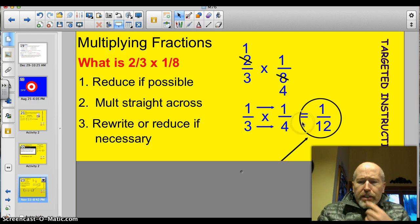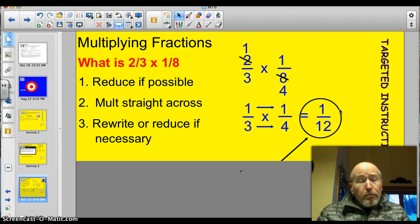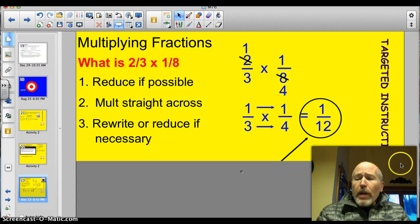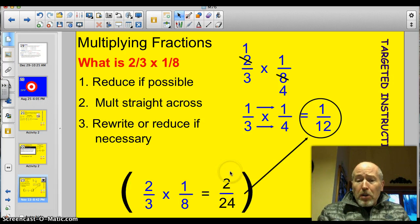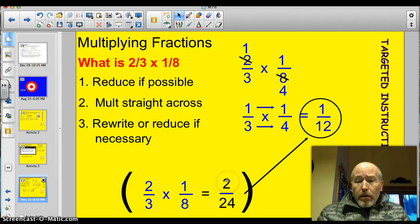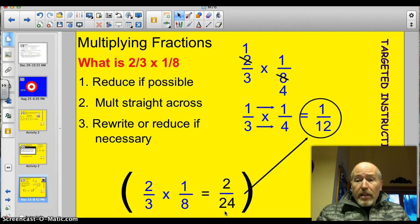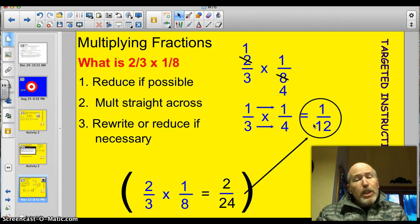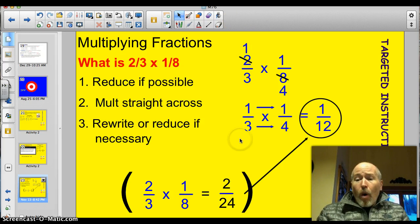Rewrite or reduce if necessary. 1 twelfth is in simplest form, so you don't have to do that. I want to show you what would happen if you didn't reduce up front — it still works. If you didn't catch that 2 and 8 were both divisible by 2 and just multiplied straight across: 2 times 1 is 2, 3 times 8 is 24. You've got 2 twenty-fourths. You can reduce that — divide both by 2 — to get 1 twelfth. So you're going to get to your answer; it just depends on when you reduce.